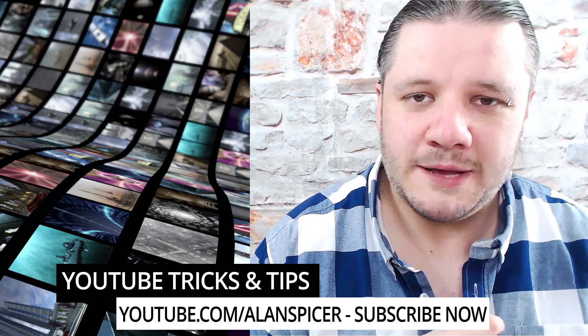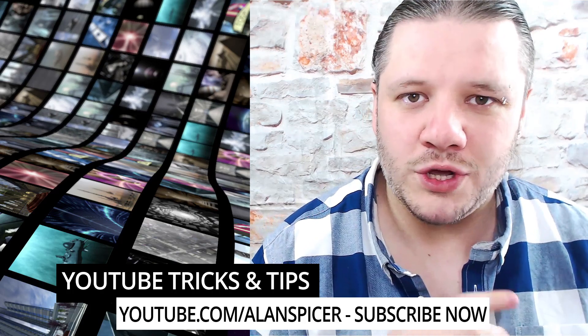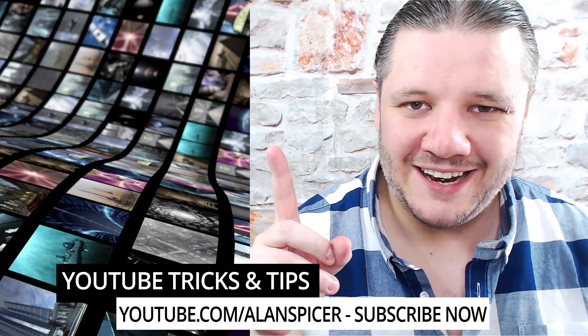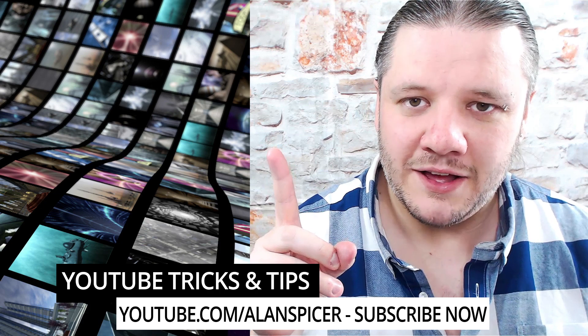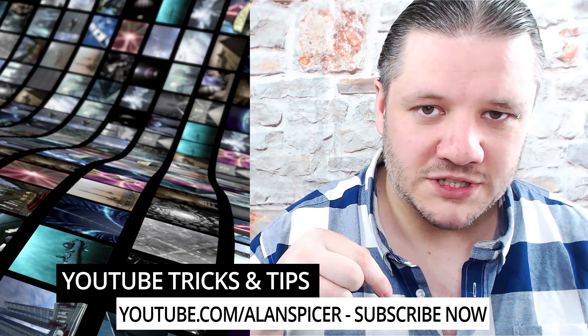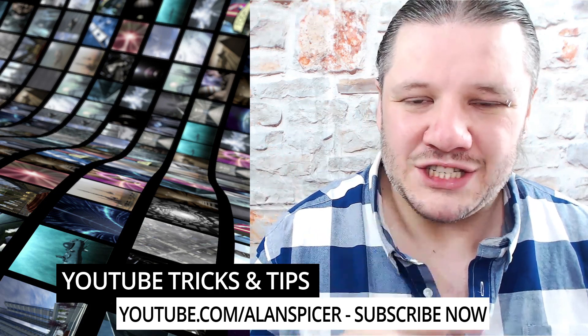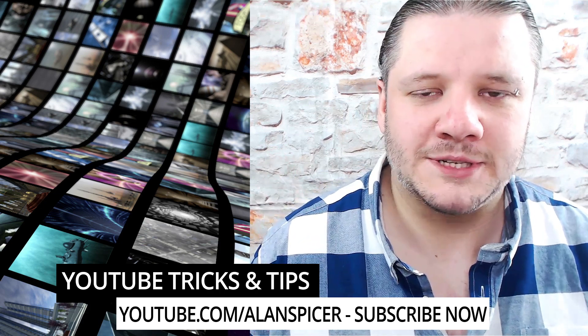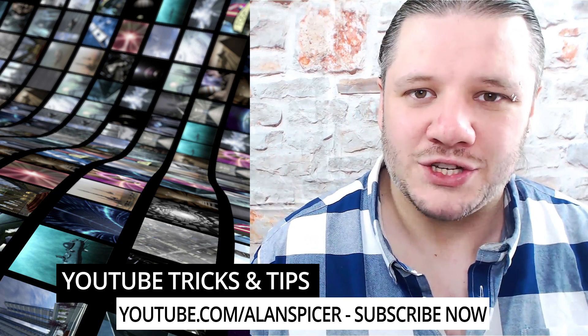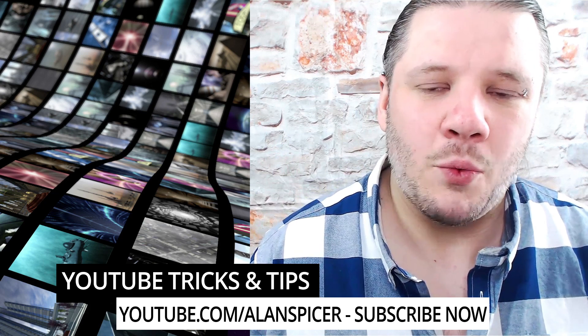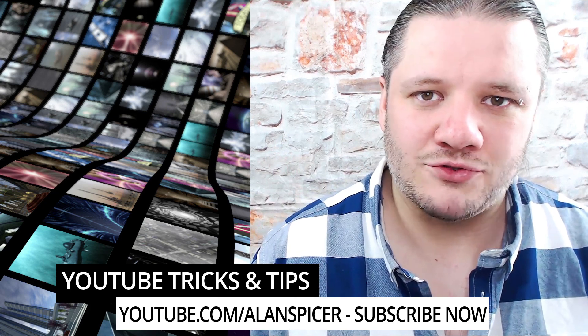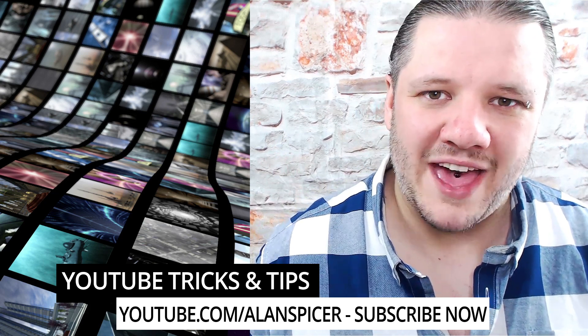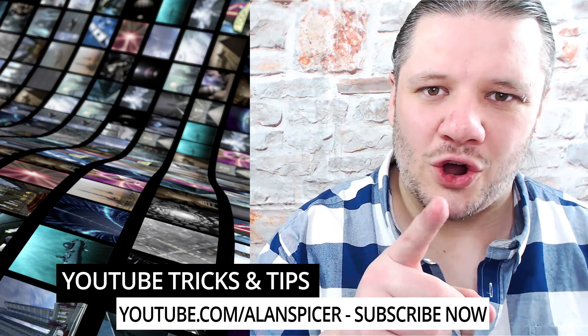For more tricks and tips on how to go live on YouTube, there's a playlist up here or in the description down below. Hit subscribe for more tricks and tips. Hit that notification icon so you know when I'm next on a livestream. Go out there, start creating.